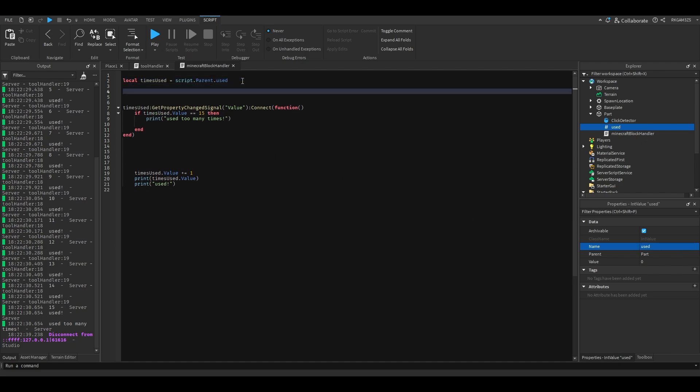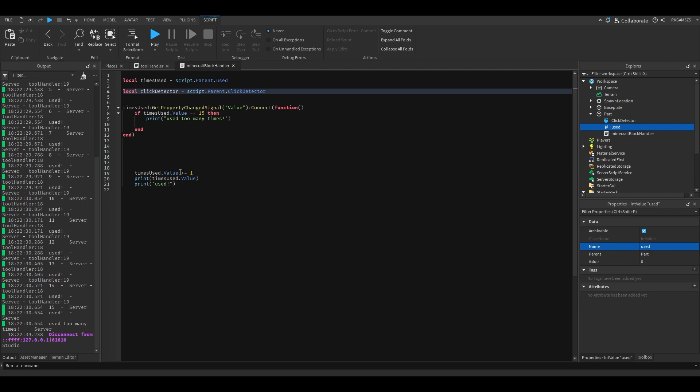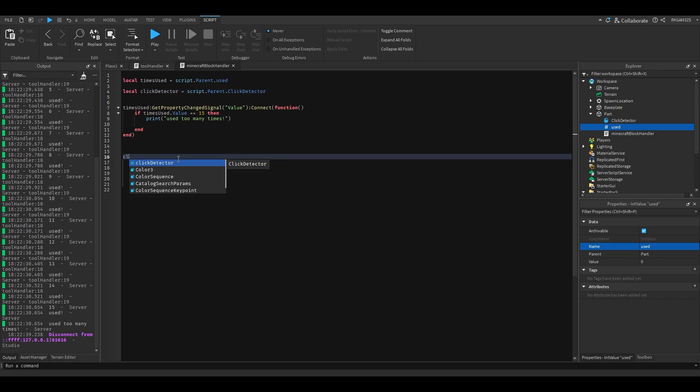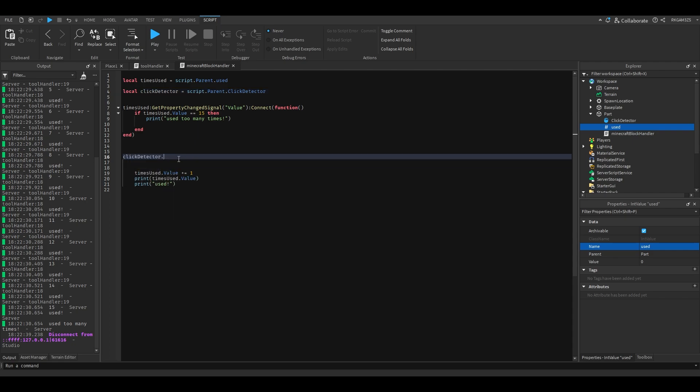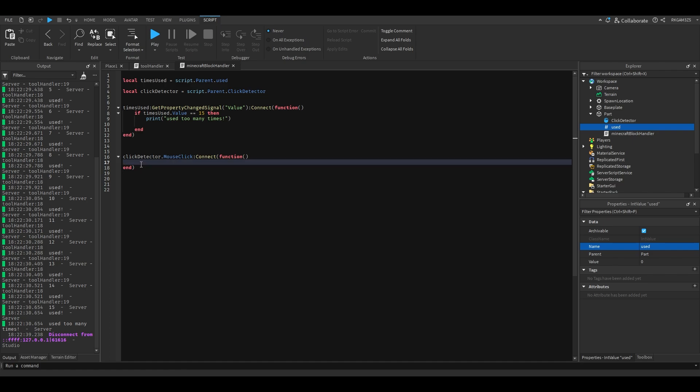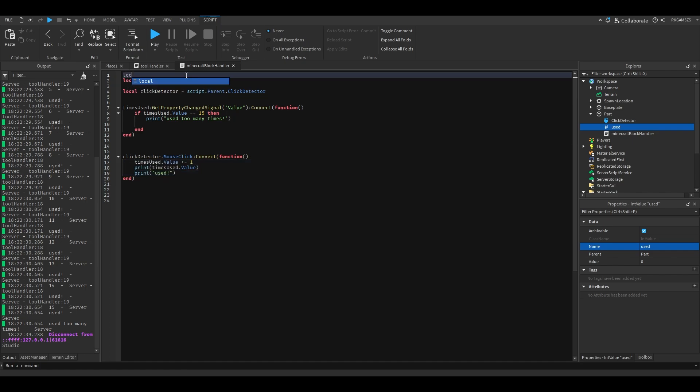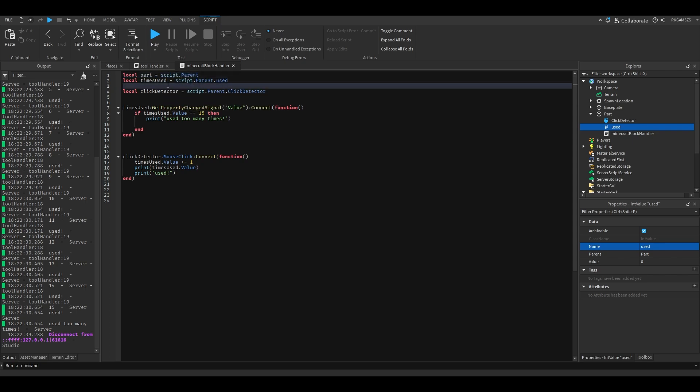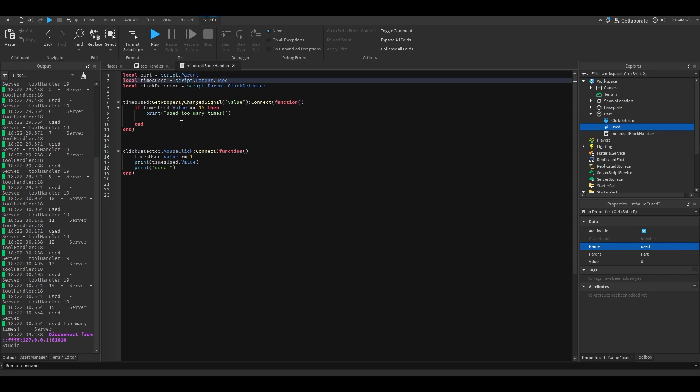We have times used, actually we just change this to use. Now we don't even need to change the variable, we just need to add a click detector. So local click detector equals script.parent.clickdetector. And then right here we'll do clickdetector.mouseclick connect function, add this code. Then we'll just add a variable, local part equals script.parent, and we can just do part destroy.